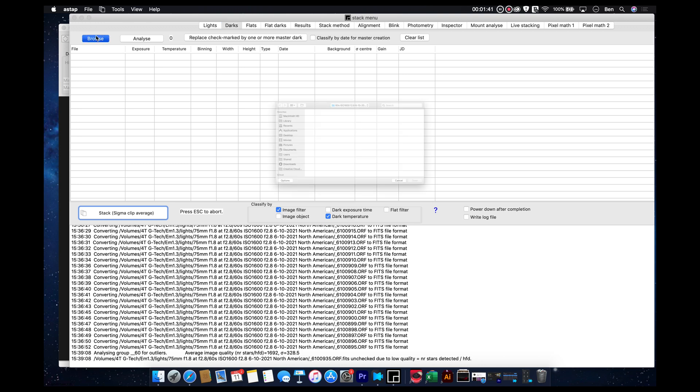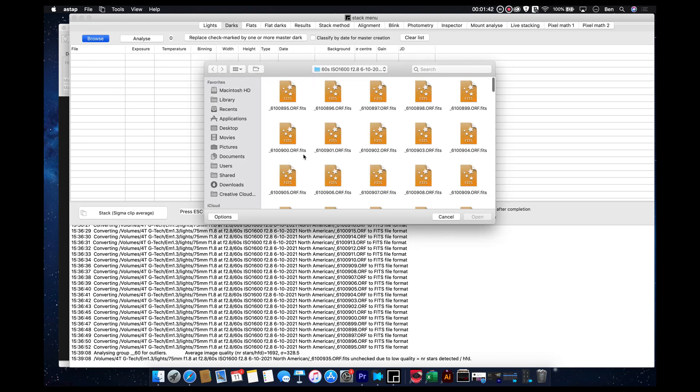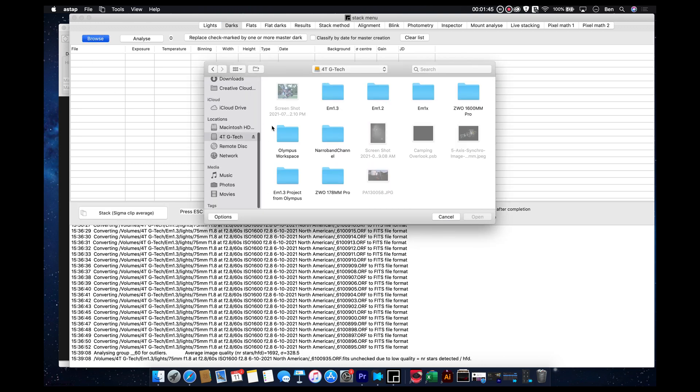And so, speaking of dark frames, let's go ahead and load those. So, we're going to go into here, my extra hard drive.